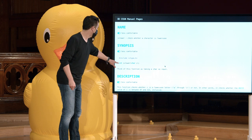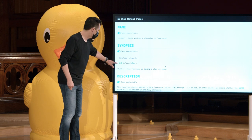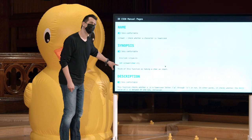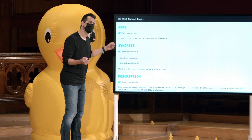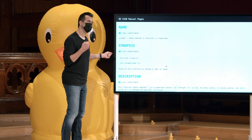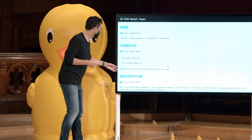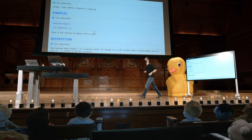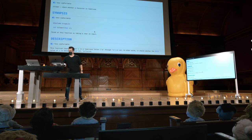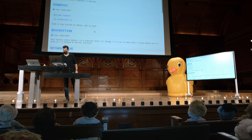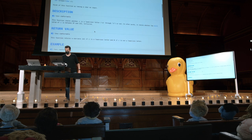Aparentemente, isLower toma um char como entrada e retorna um int, o que é um pouco estranho. Eu sinto que isLower deveria retornar um verdadeiro ou falso. Então, vamos rolar para baixo até a descrição e o valor de retorno.